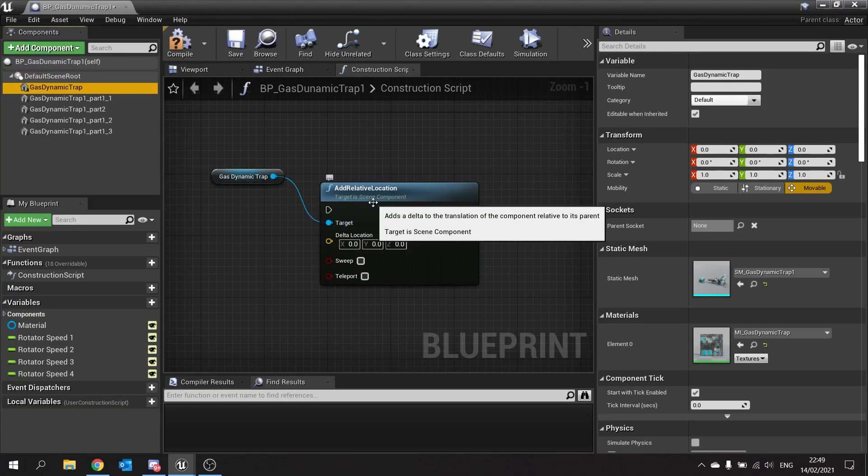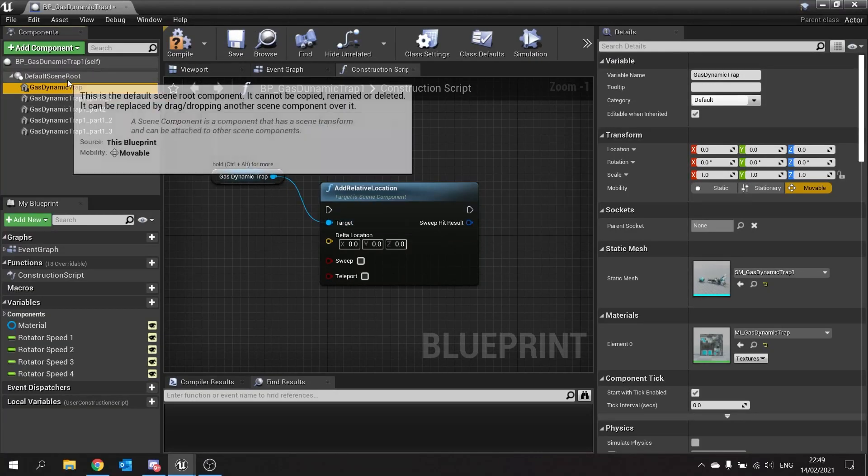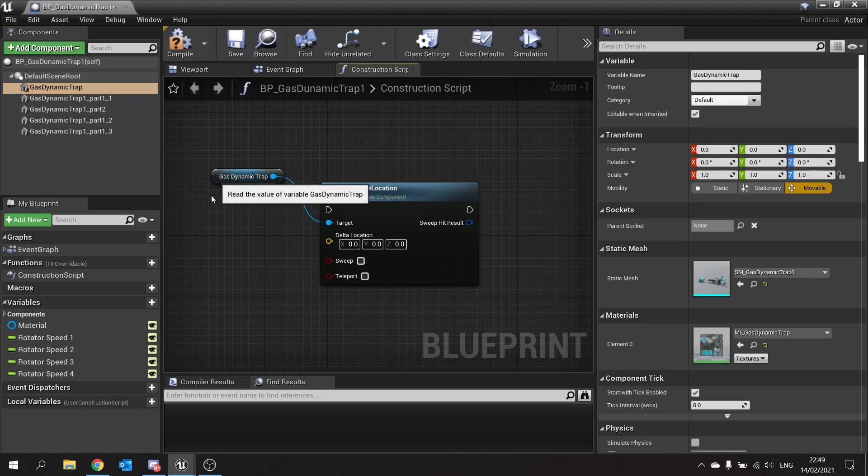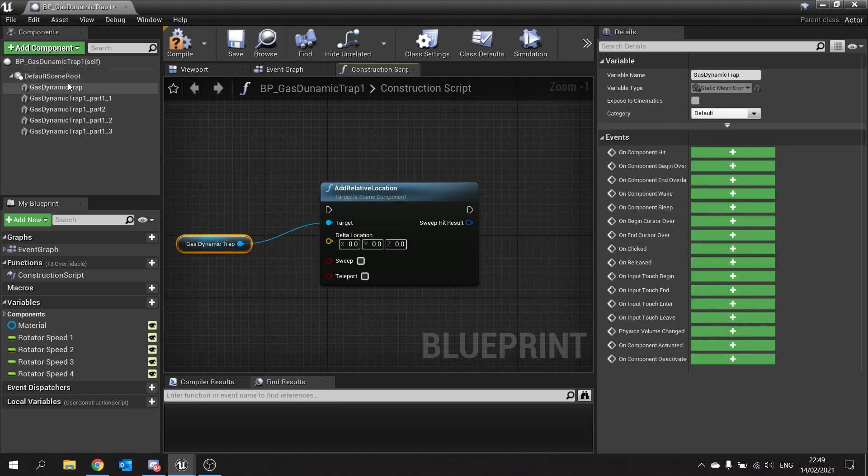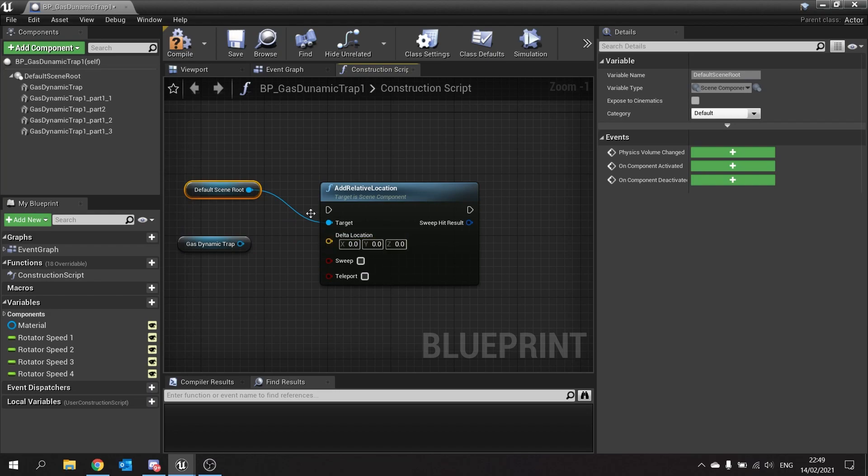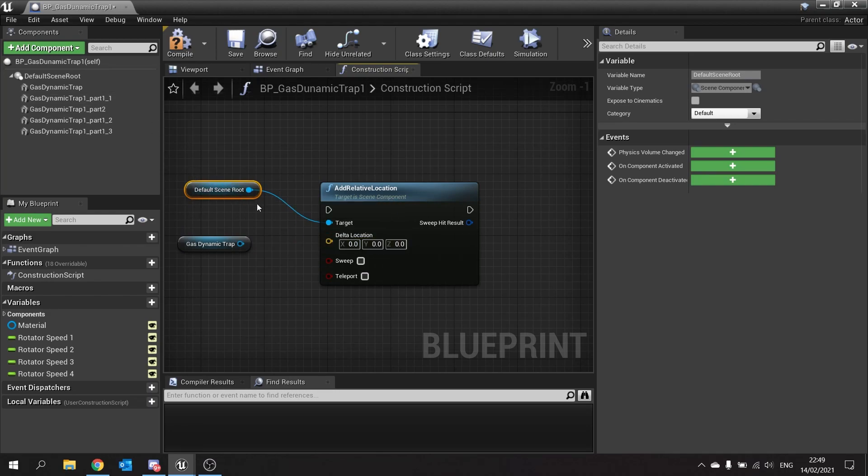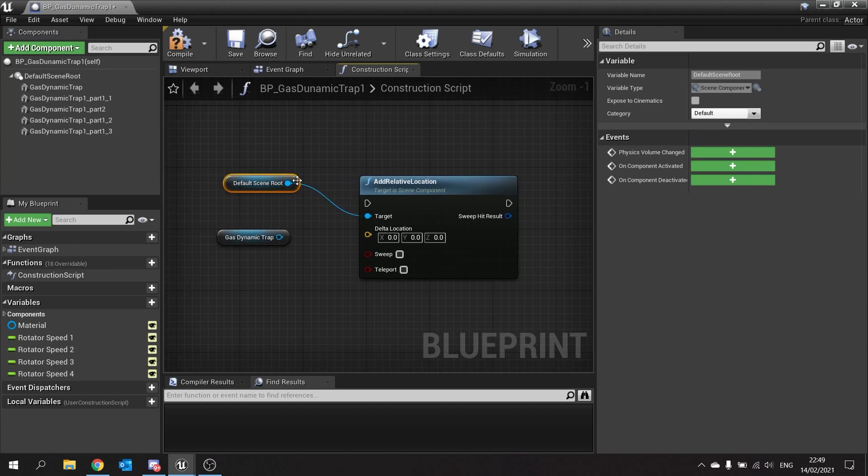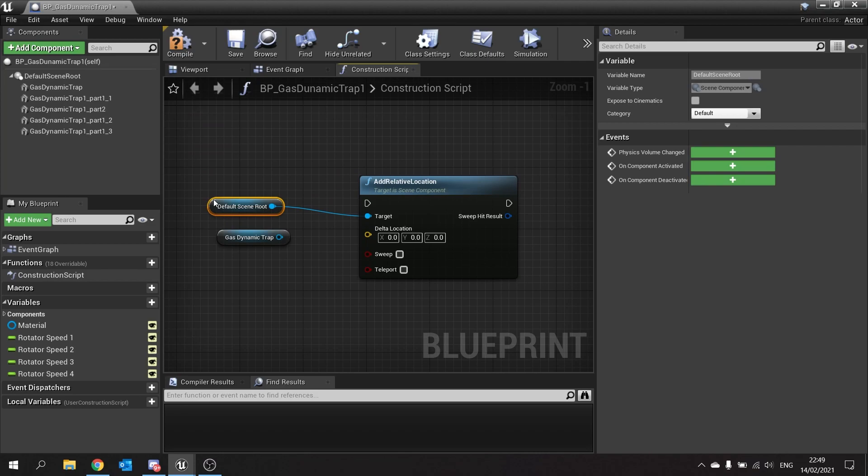If I were to change it to be the root here, I'm actually just changing its world location because they are one and the same. It's not doing anything different, it's just changing the location there in the world because it is the root. And that's quite important to really understand: the root relative location is actually the world location as well.